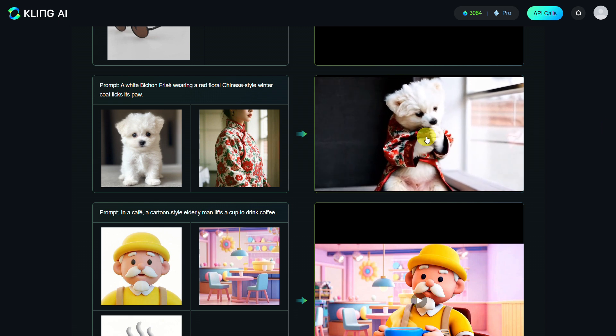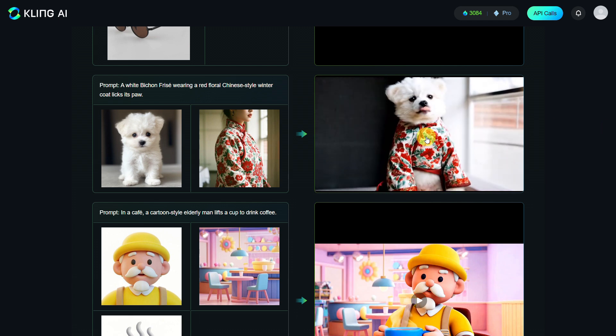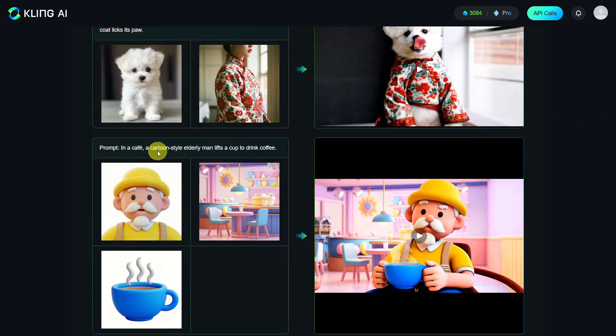Next, we have a cartoon example. In a cafe, a cartoon-style elderly man lifts a cup to drink coffee. The elements here are a man, a cafe, and the cup. This is the result.